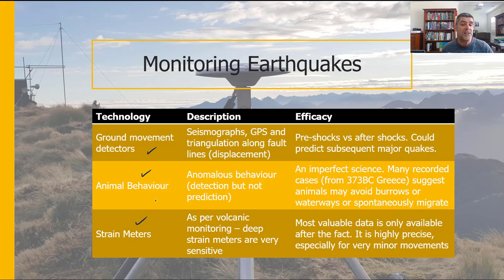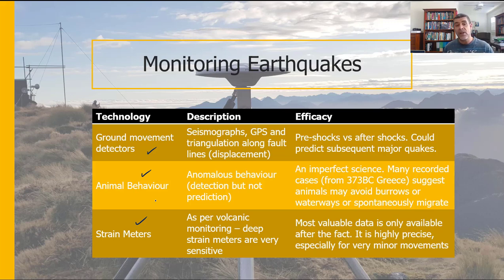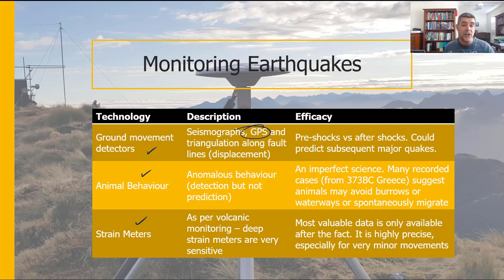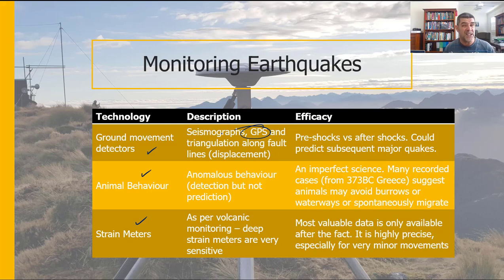So what are ground movement detectors? We looked at these in the previous video — they're seismographs, they produce seismograms, and they can be used for triangulation to determine the epicentre and focus of an earthquake. They can also be used in combination with GPS satellite technology to look at displacement — whether the surface of the earth is moving up or down. Sometimes the timing of these early warning systems isn't as good as we would like.